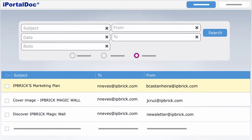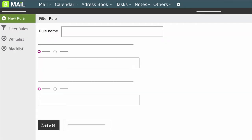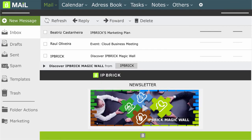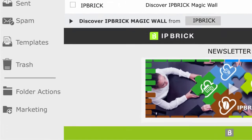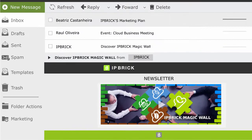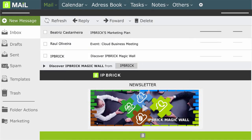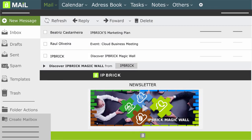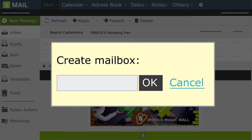IP Brick Mail allows you to define filters for your emails. This means that all emails which include the text mentioned in the filter will be automatically moved to a folder at the time of their reception. In addition to the filters, you may also create folders and manually move your emails to those folders.